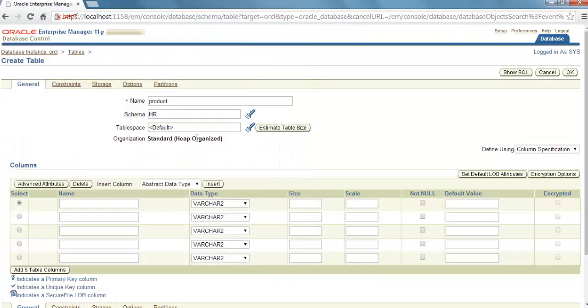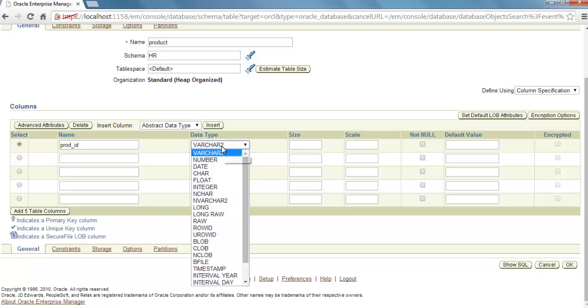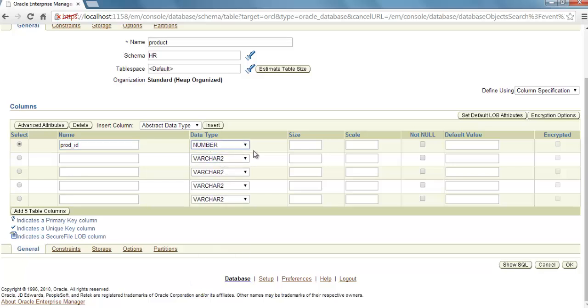Now create some columns. For that, give a column name. I'm giving PROD_ID. Choose data type—I'm going to choose Number. Specify size if you want. If you want to give some scale, you can give scale here.